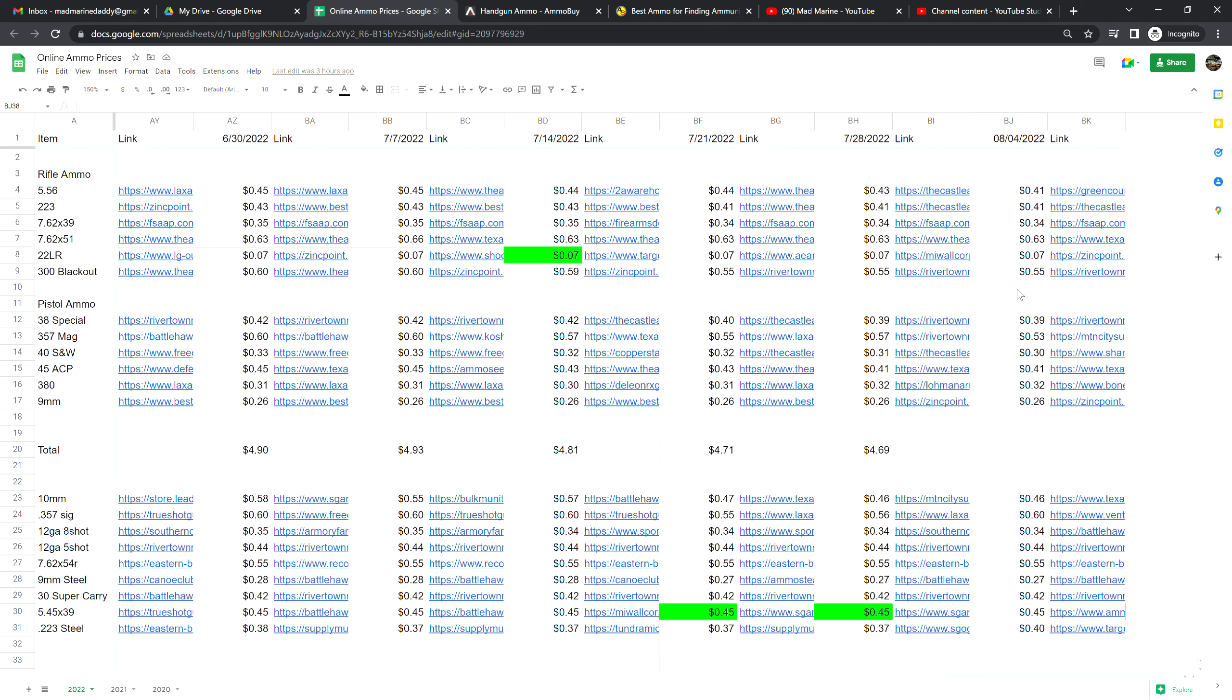.38 special is at 39 cents a shot, no change from last week. .357 magnum is down by four cents this week, so that is good at 53 cents a shot. .40 Smith and Wesson is at 30 cents a shot, that is down one cent from last week. .45 is at 41 cents a shot, that is no change from last week.